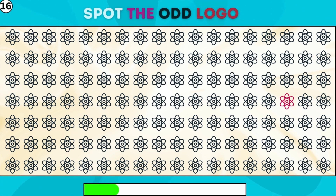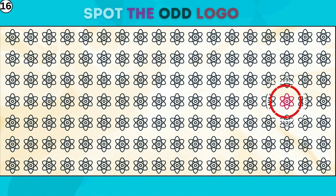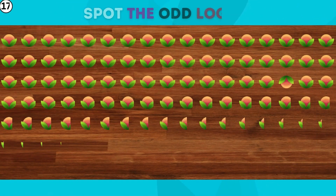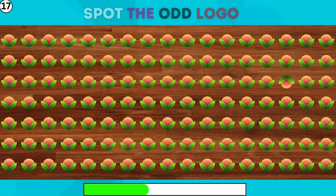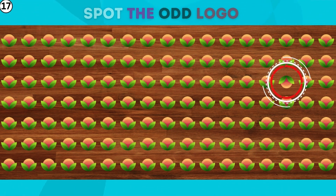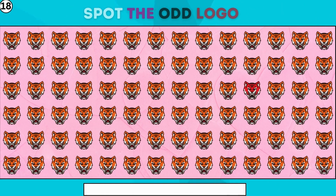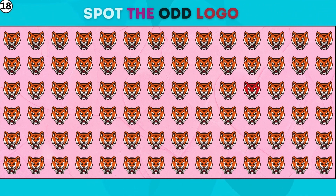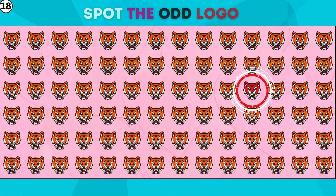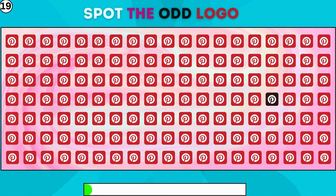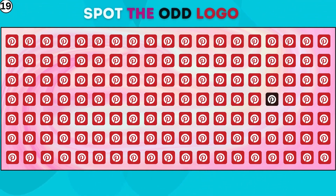Pause the video and decide which logo is odd. To single out the odd logo in each trio, pause the video and decide which logo is odd. Get ready to crack the code of the odd one out. Find the odd one out.